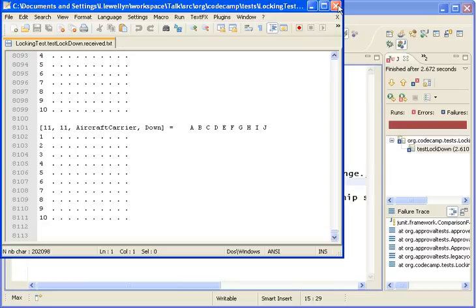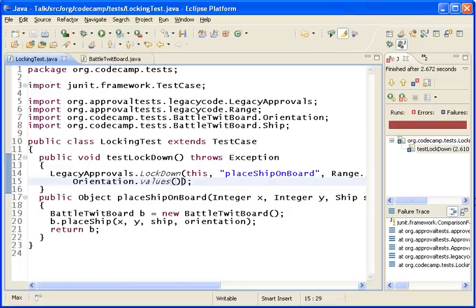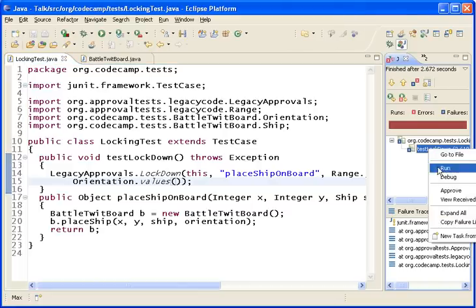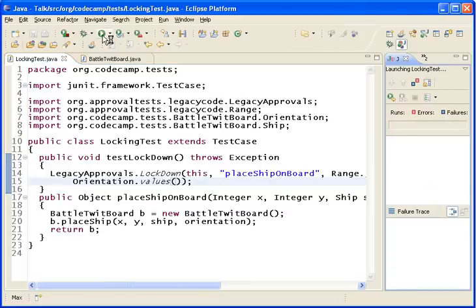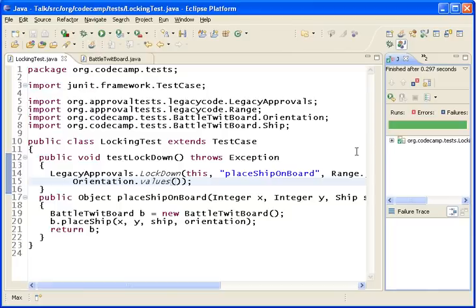But we don't even have to look at this test because it's legacy code. And therefore, whatever it produces is the spec. So, all I have to do is go here and say approve. Now that I've approved it, I can run it again and I have a passing test.